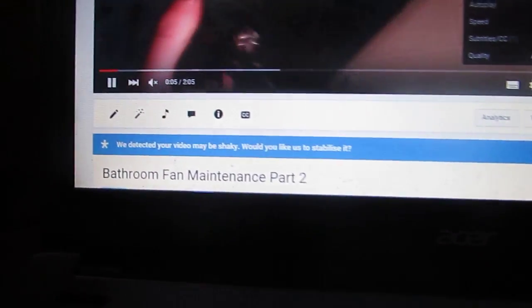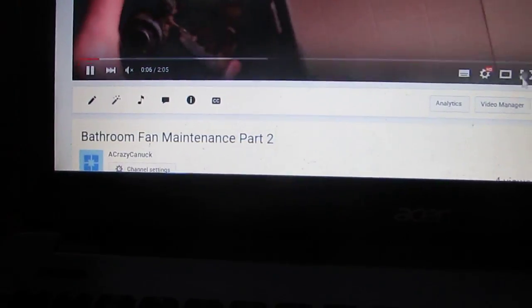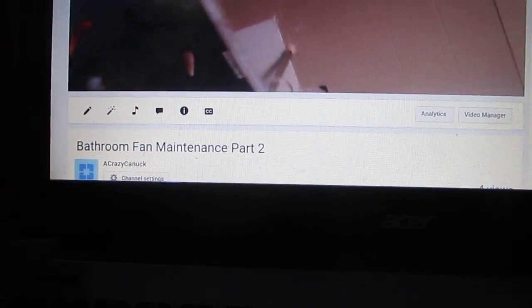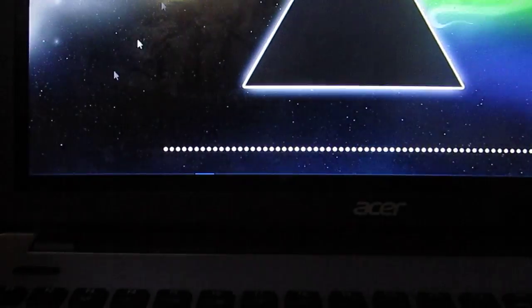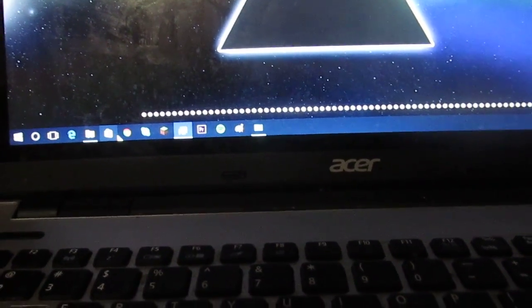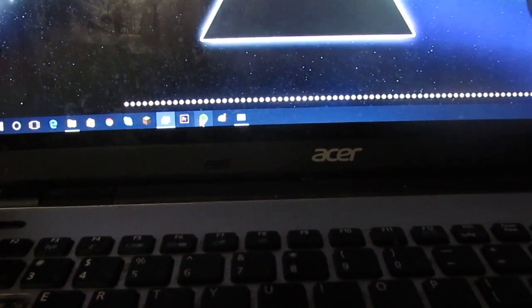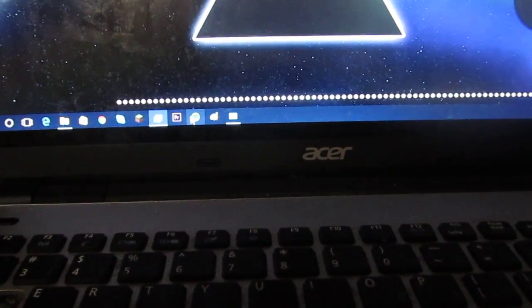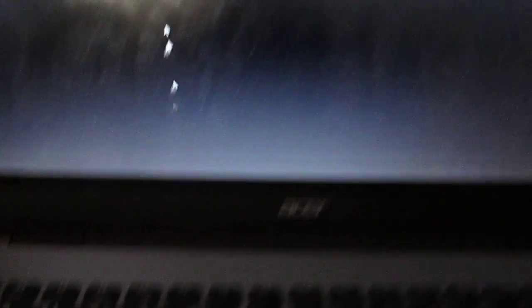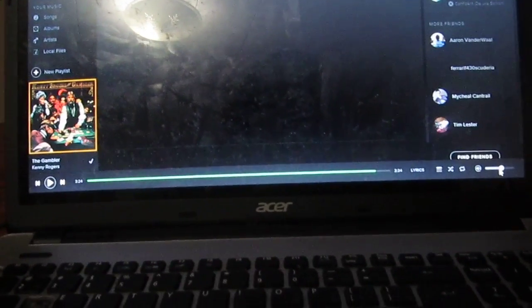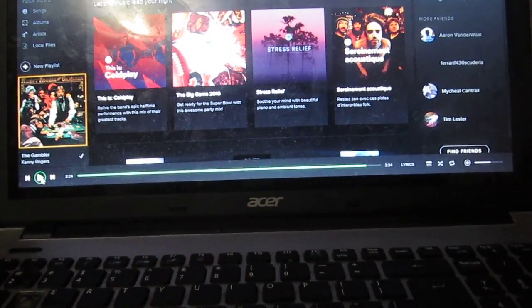Obviously YouTube saying my video is shaky, but that's fine. I really don't care. There are a few things installed on here.